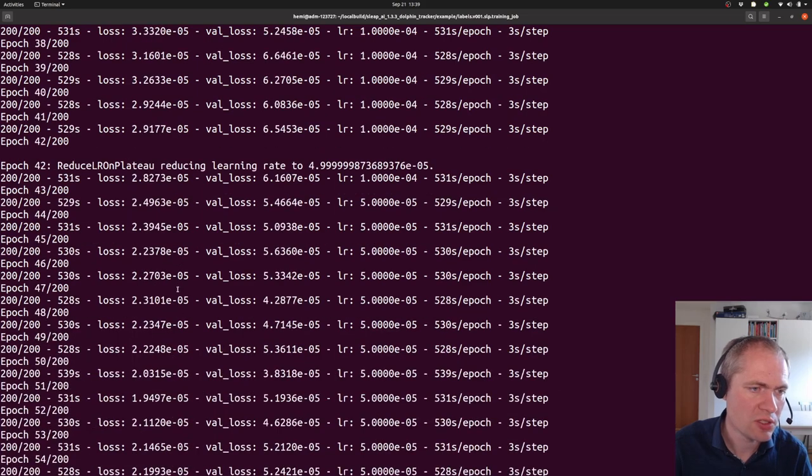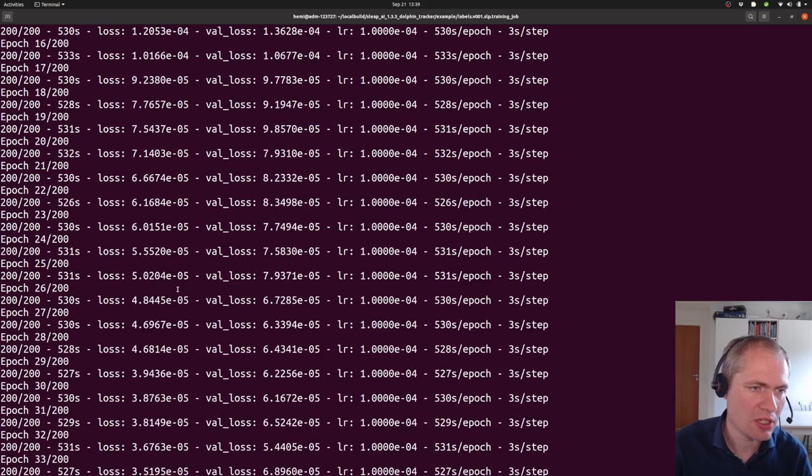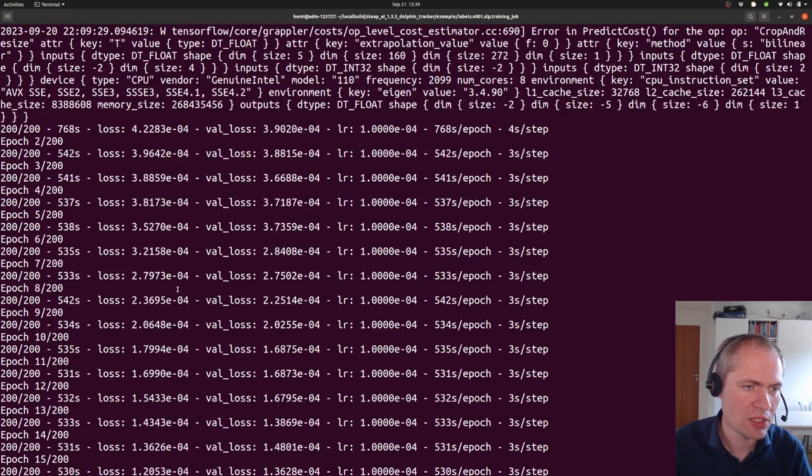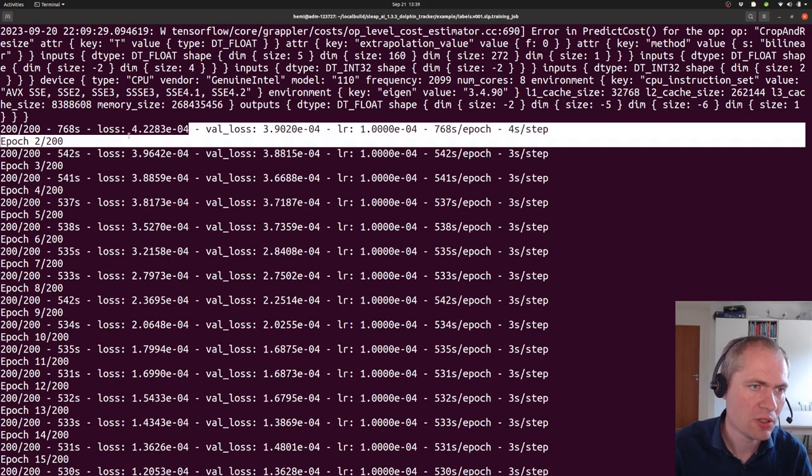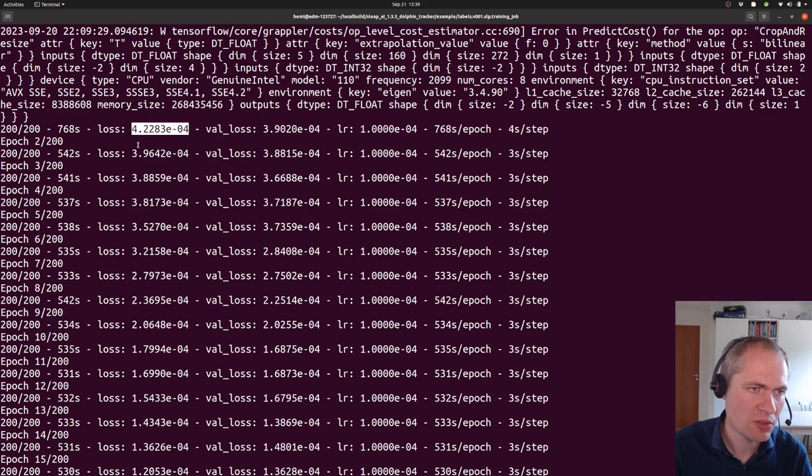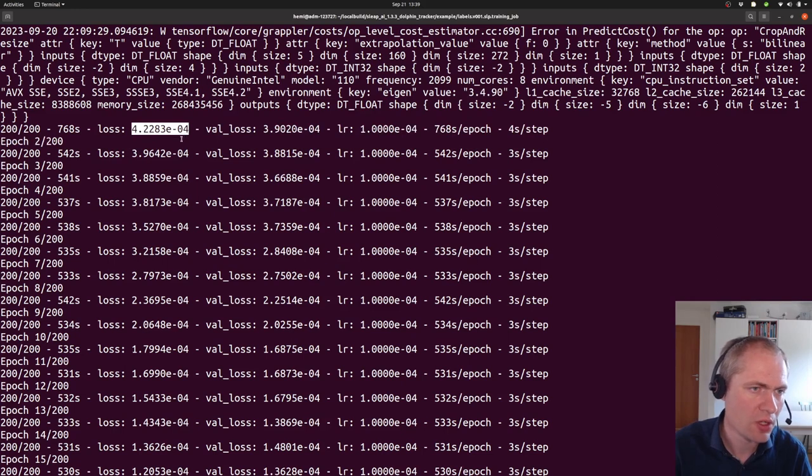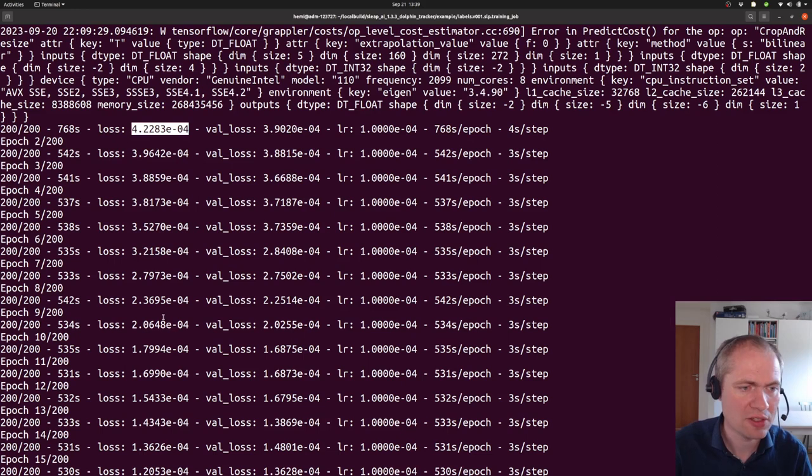And through this period we can see how some measures actually developed over time that indicates the progress of the training. We have the loss function here, which starts out being 4.2 times 10 to the minus 4th. And that value is decreasing. This is a good indicator that learning actually takes place.